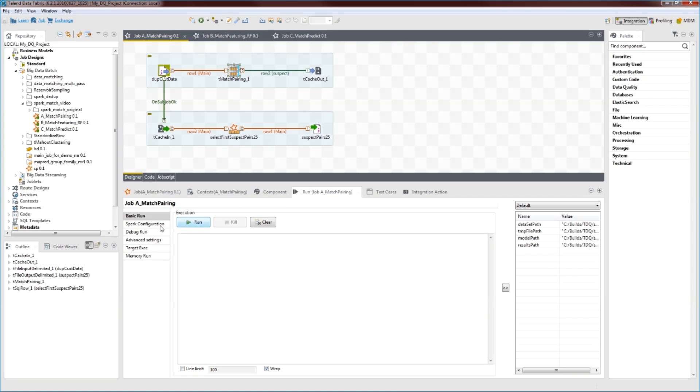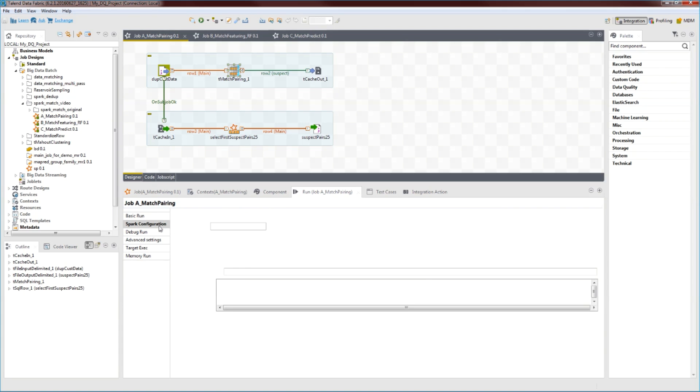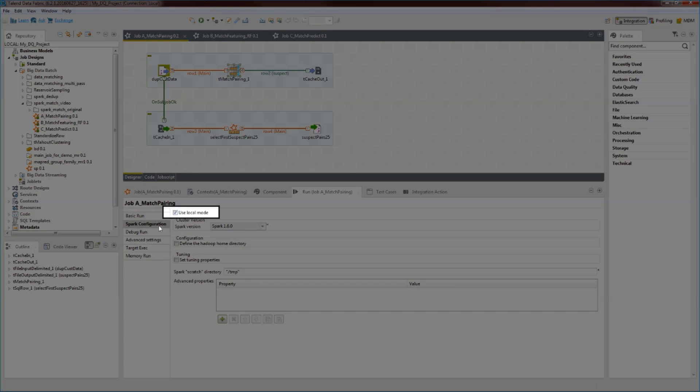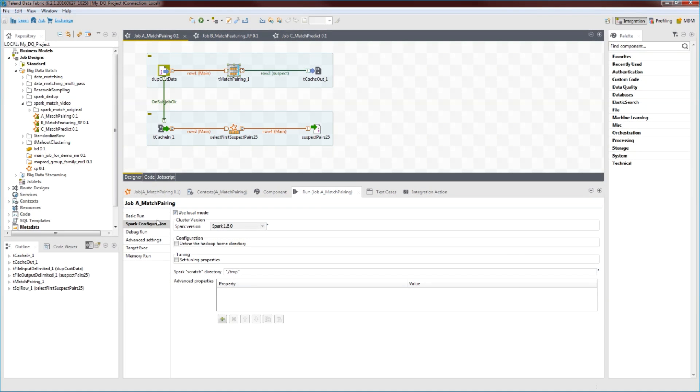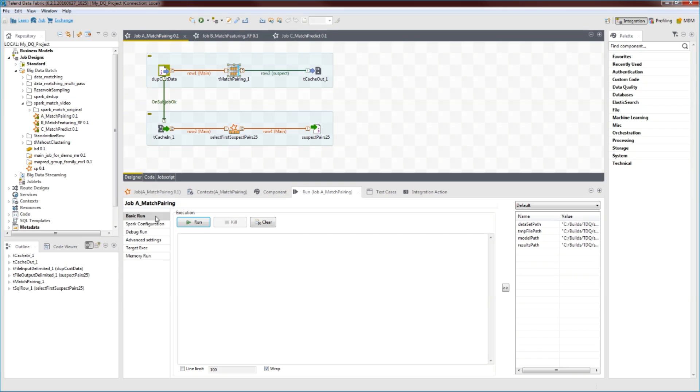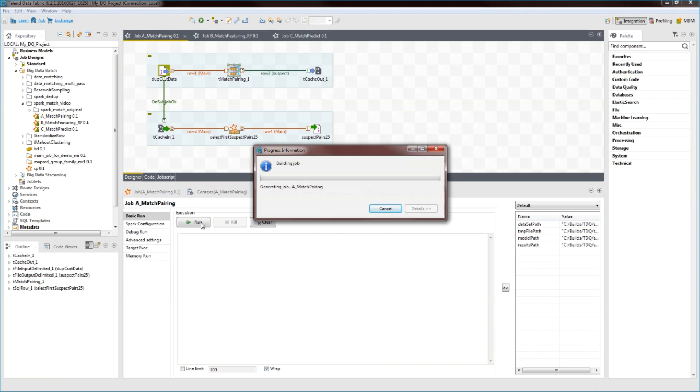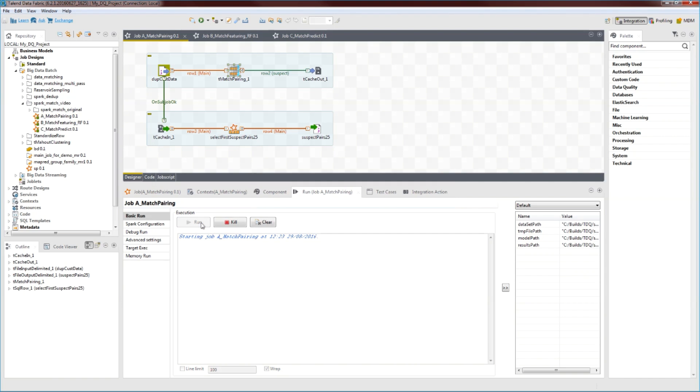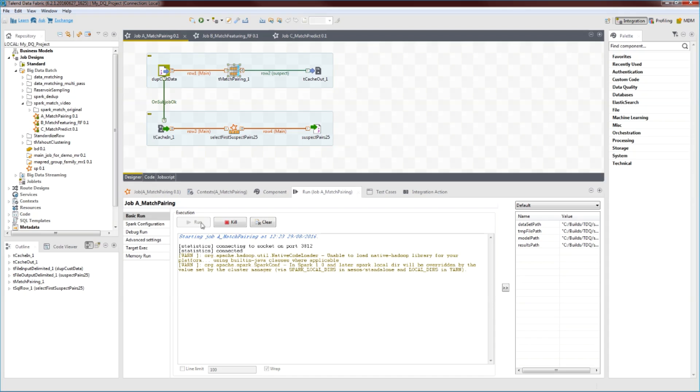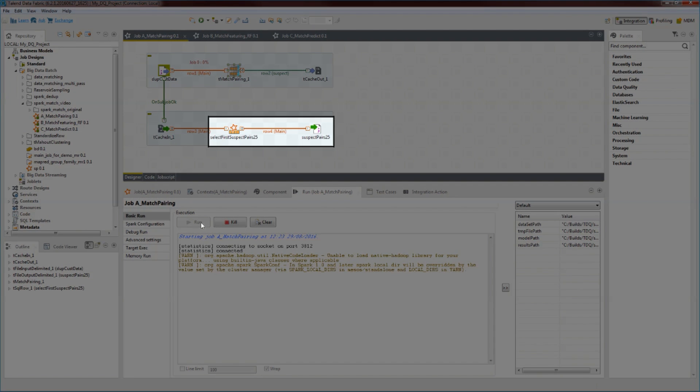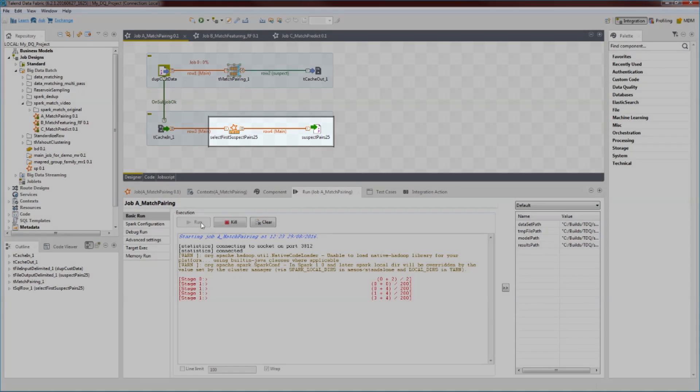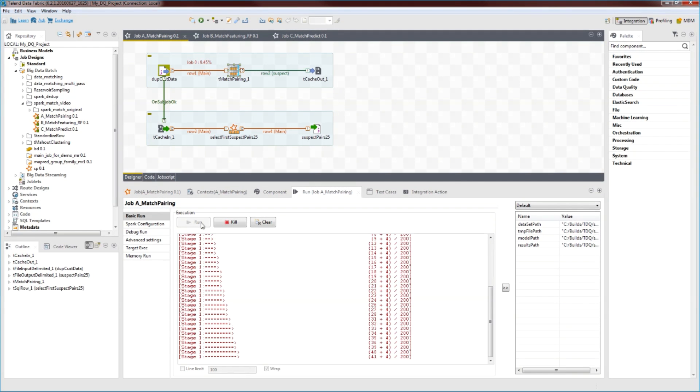Now we're ready to run the job. For this example, we'll run these jobs on a small local volume. But since Talend generates native Spark code, the exact same jobs would scale to terabytes or more on a real Spark cluster. Okay, it's running and creating approximate pairs of suspect data. It's extracted 25 pairs and it's writing them into a file.